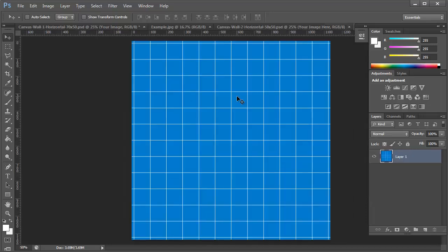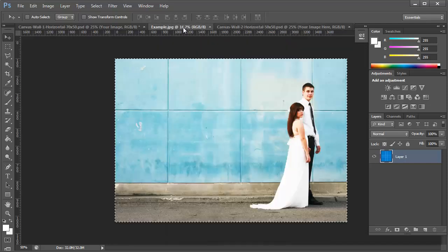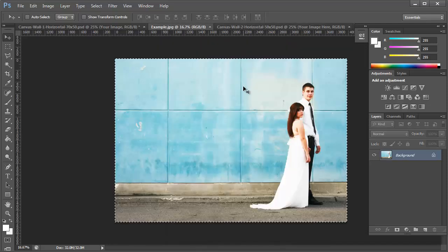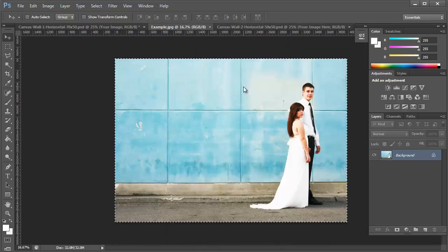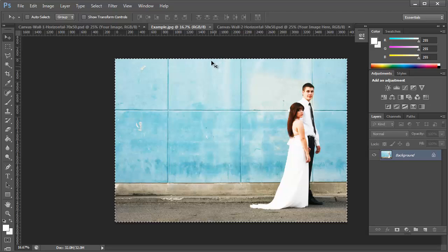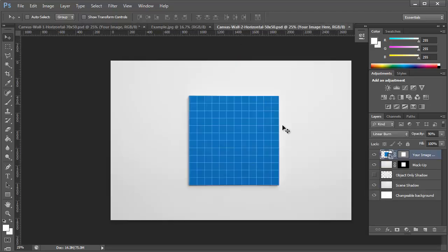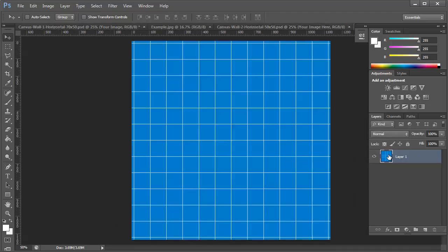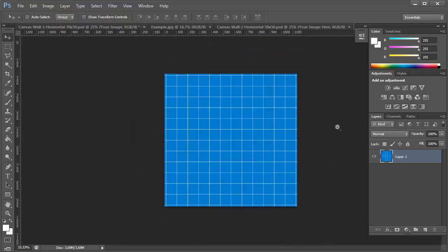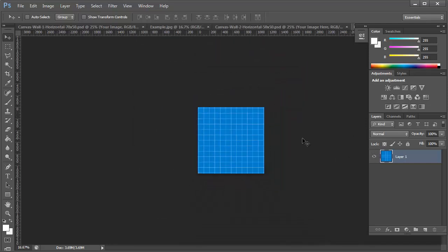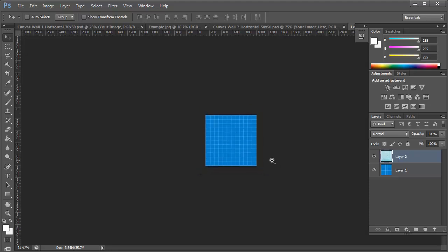And that will open this image. And then I can go back to my example photograph, copy that. Double-click on that smart object, zoom out, paste it in,